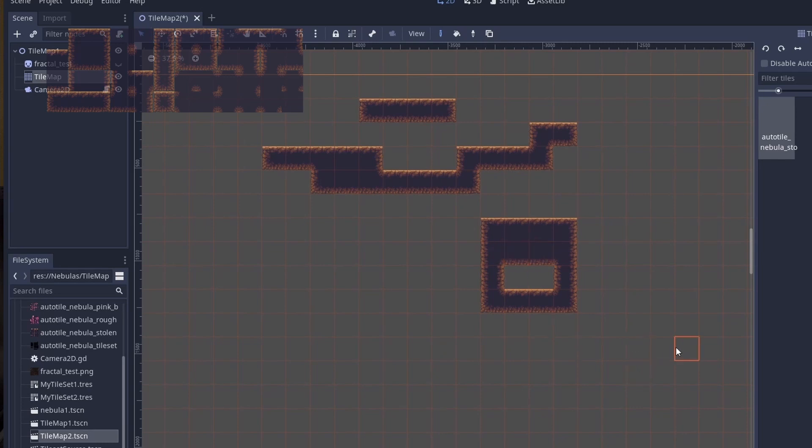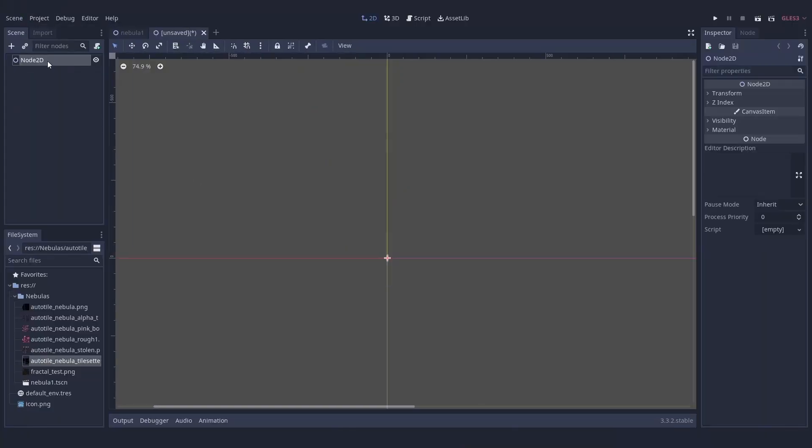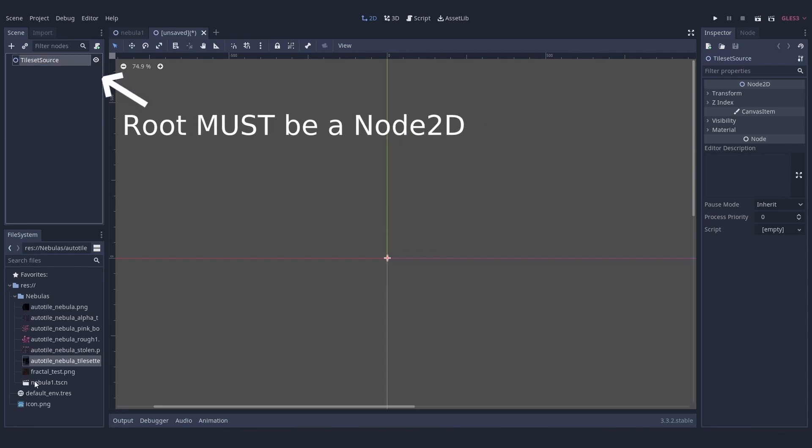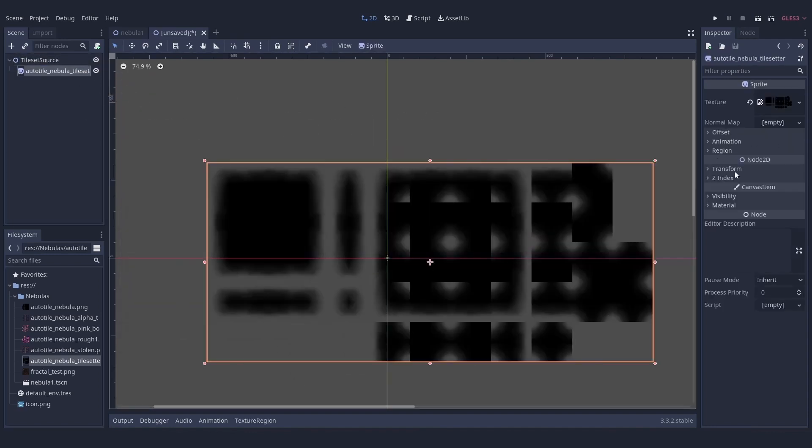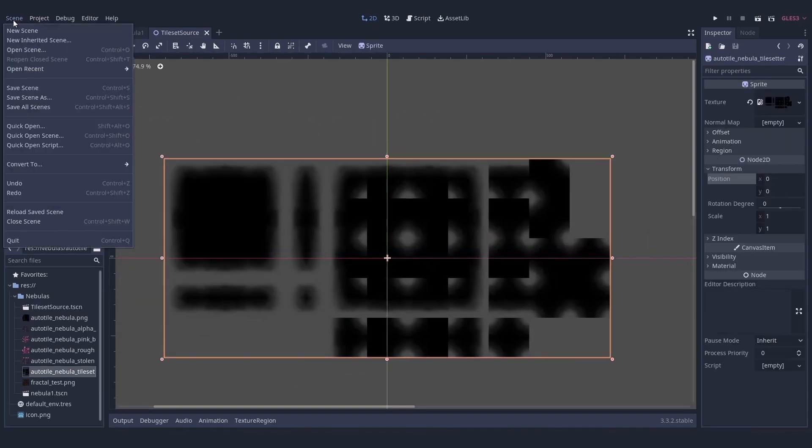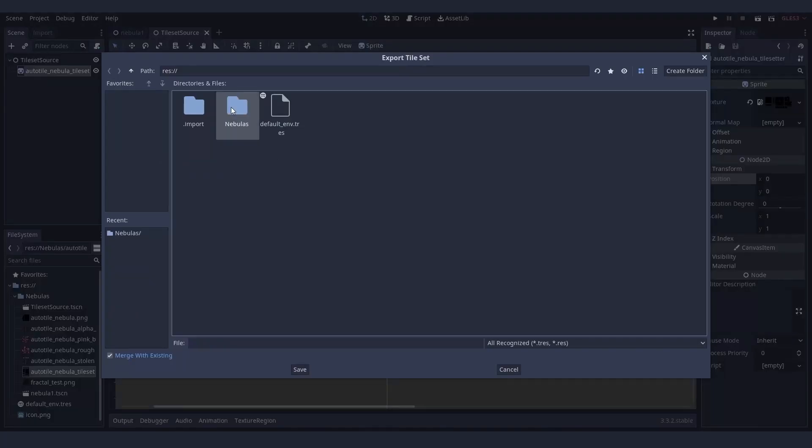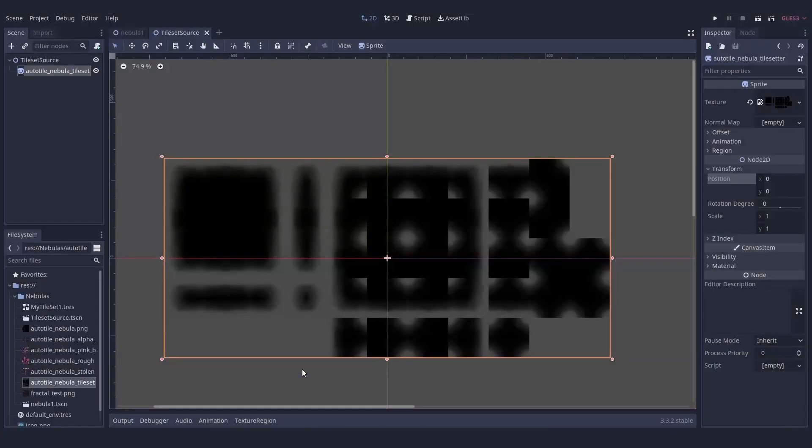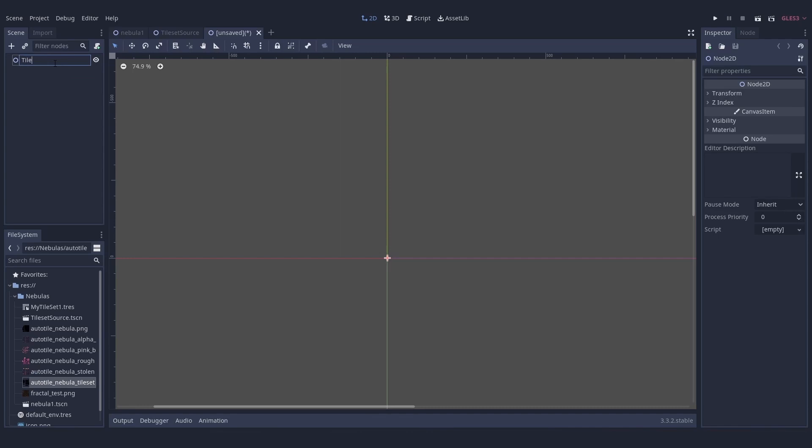Now the way you create tile maps in Godot is a little bit weird. The way I do it is that first I import my texture inside a new scene as a sprite. Then in the menus I can go and do convert to tile set, and I can save this scene as a tile set resource.